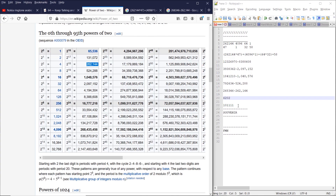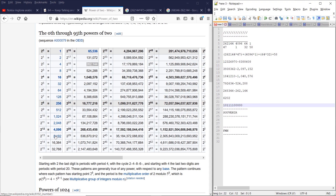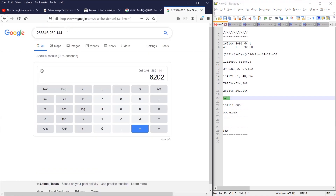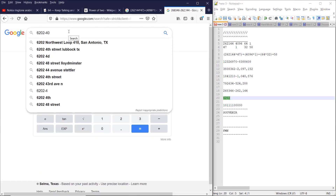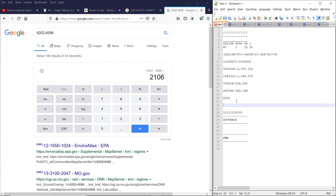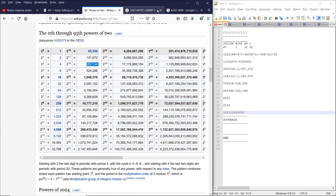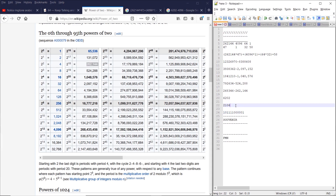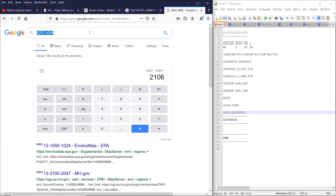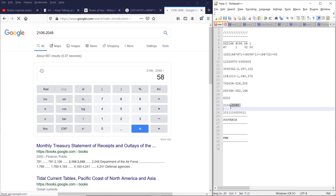We cannot subtract 131,000, nor 65,000, nor 32,000, nor 16,000, nor 8,000. We can, however, subtract 4,096. So 6,202 minus 4,096 gives us 2,106. We put down a 1 since we can subtract it. We can subtract 2,048, so we put down a 1 for that, and we get a new result of 58.